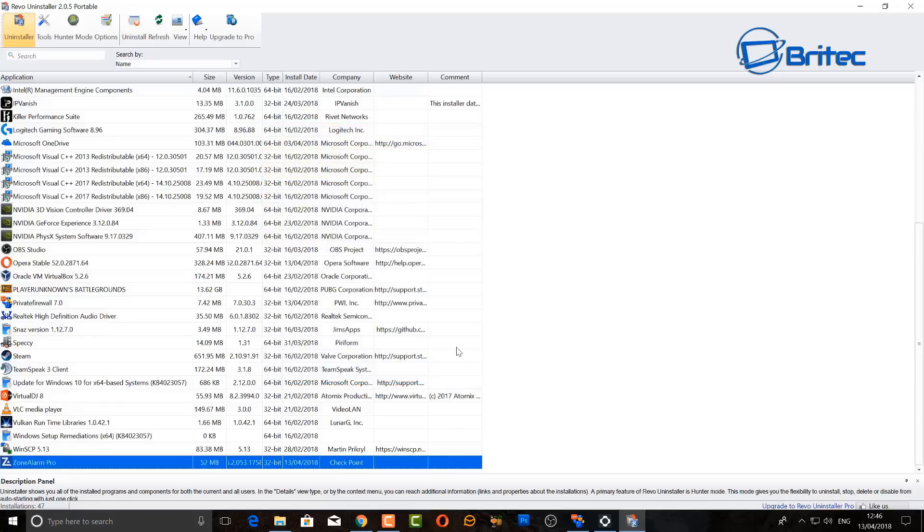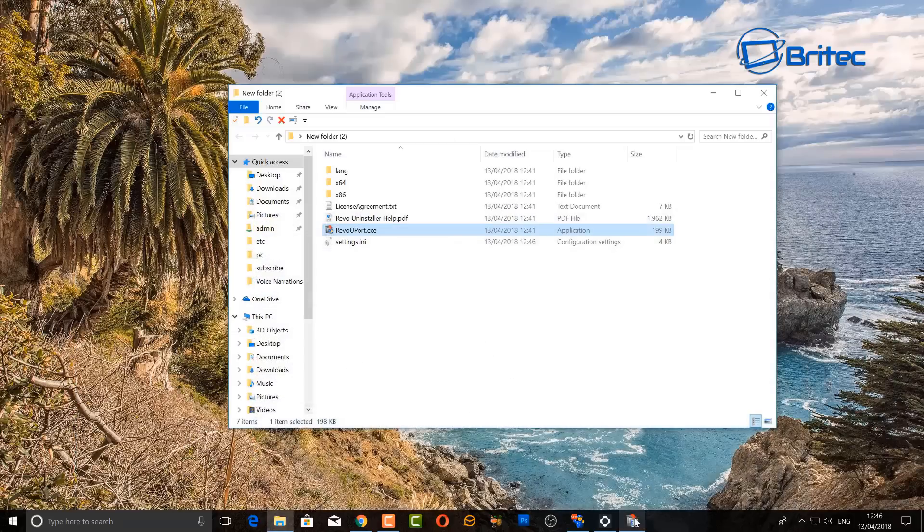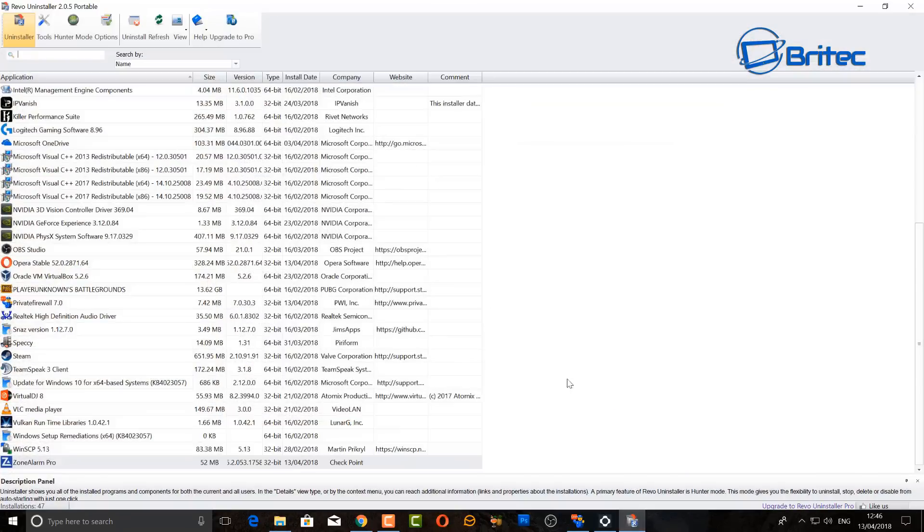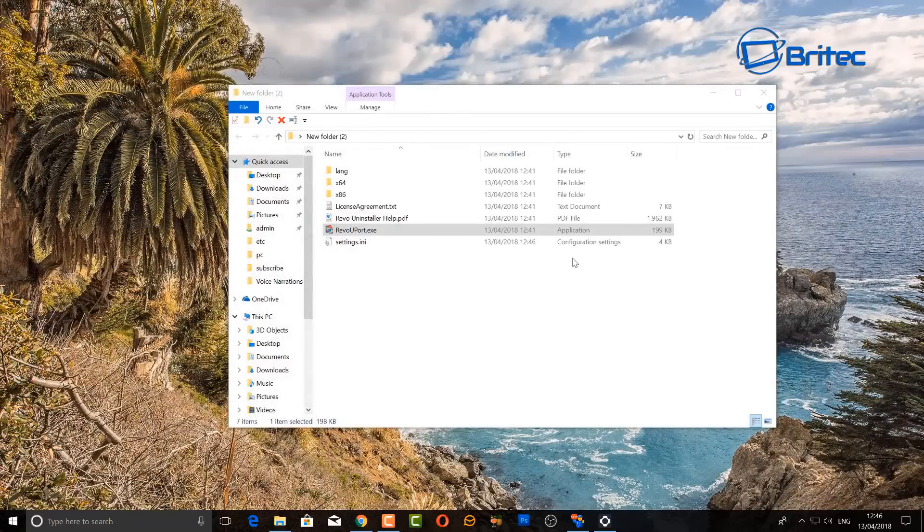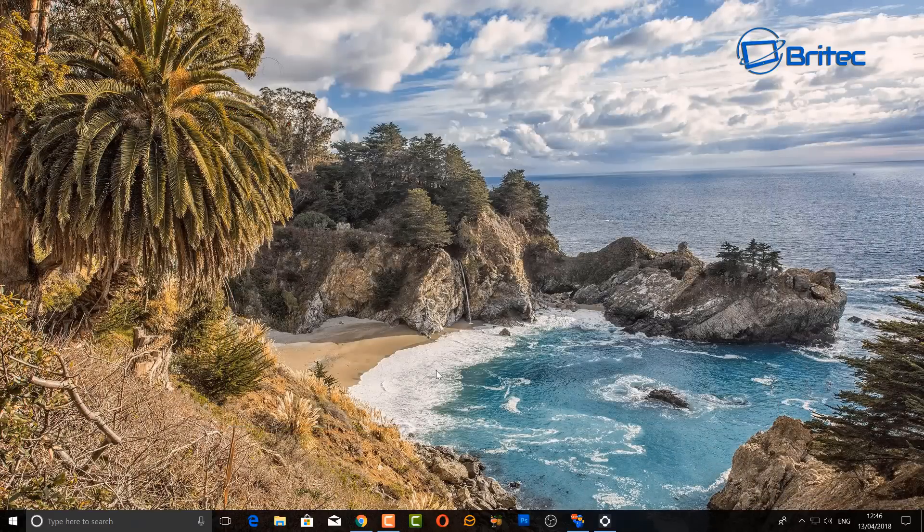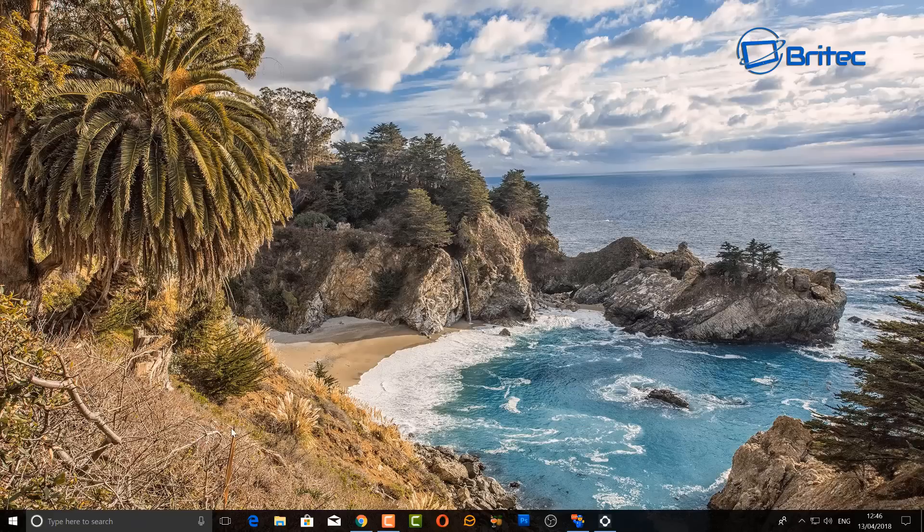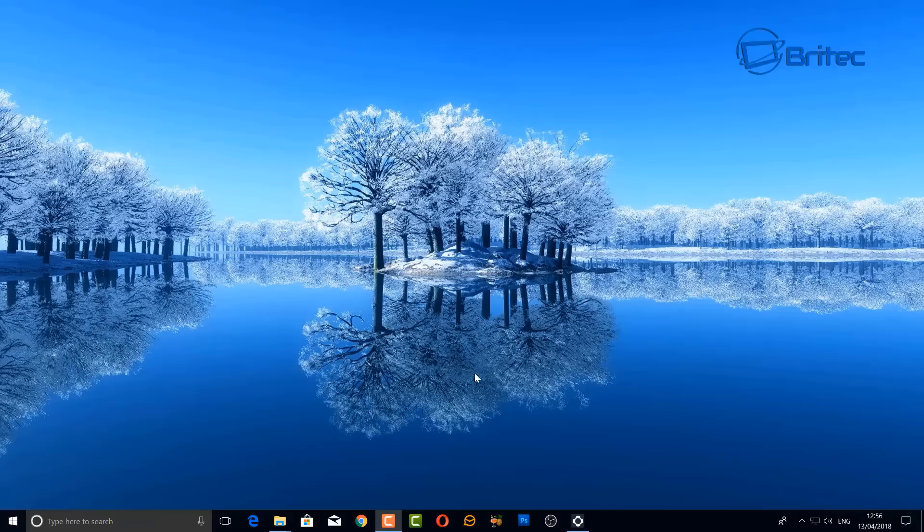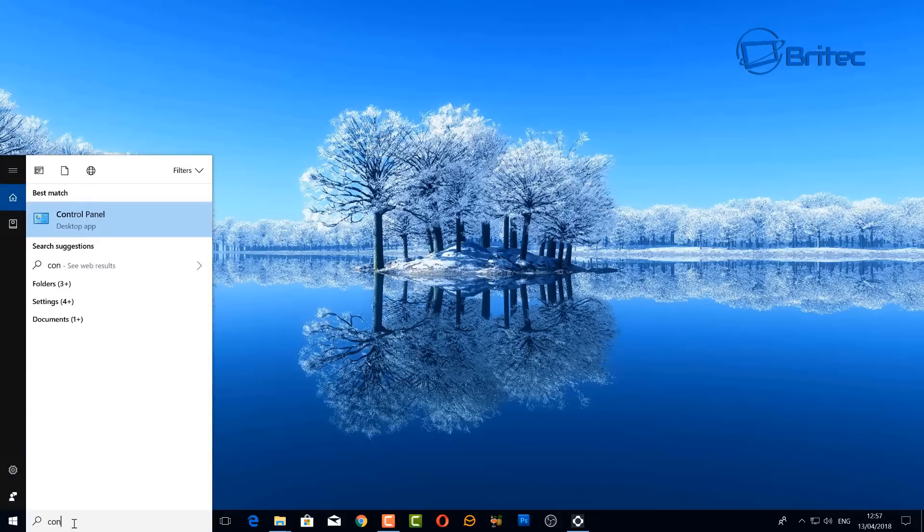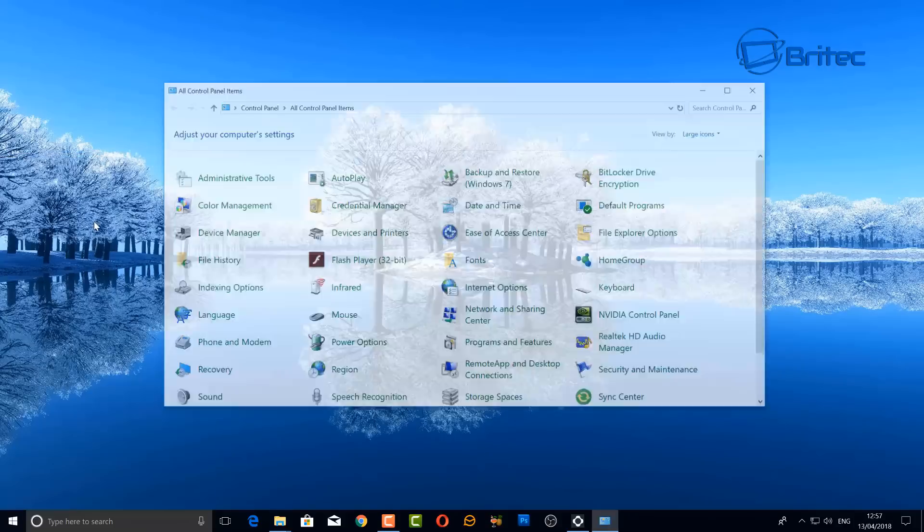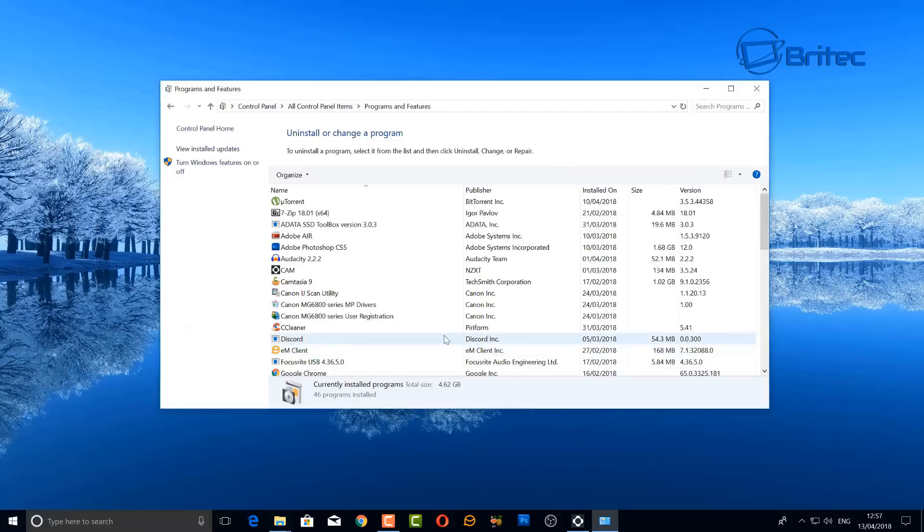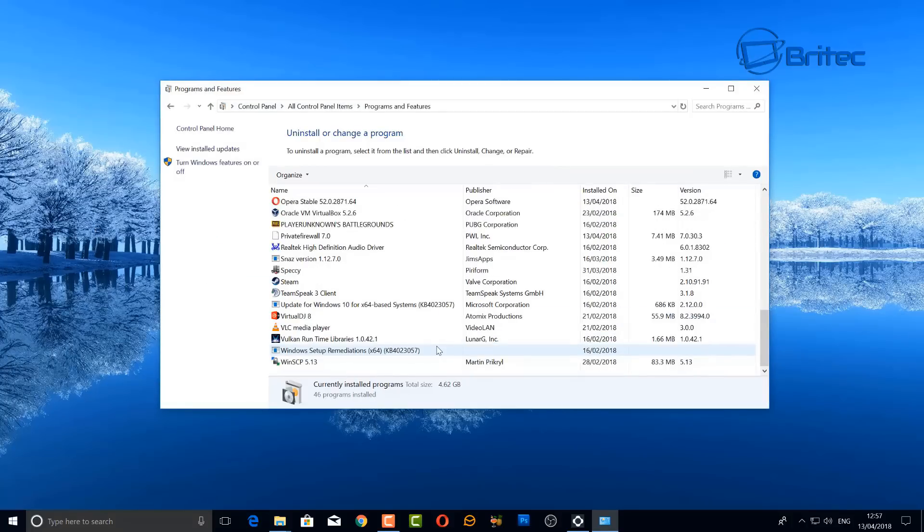We can now close this off and reboot the computer, and hopefully when we reboot the computer that should be all removed from the system. We can now close off this box here and just restart. So restart the PC, and I've sped that process up but I did reboot the PC. We can go back to Control Panel here and you should now see that the program, or the offending program, has been removed from this system.